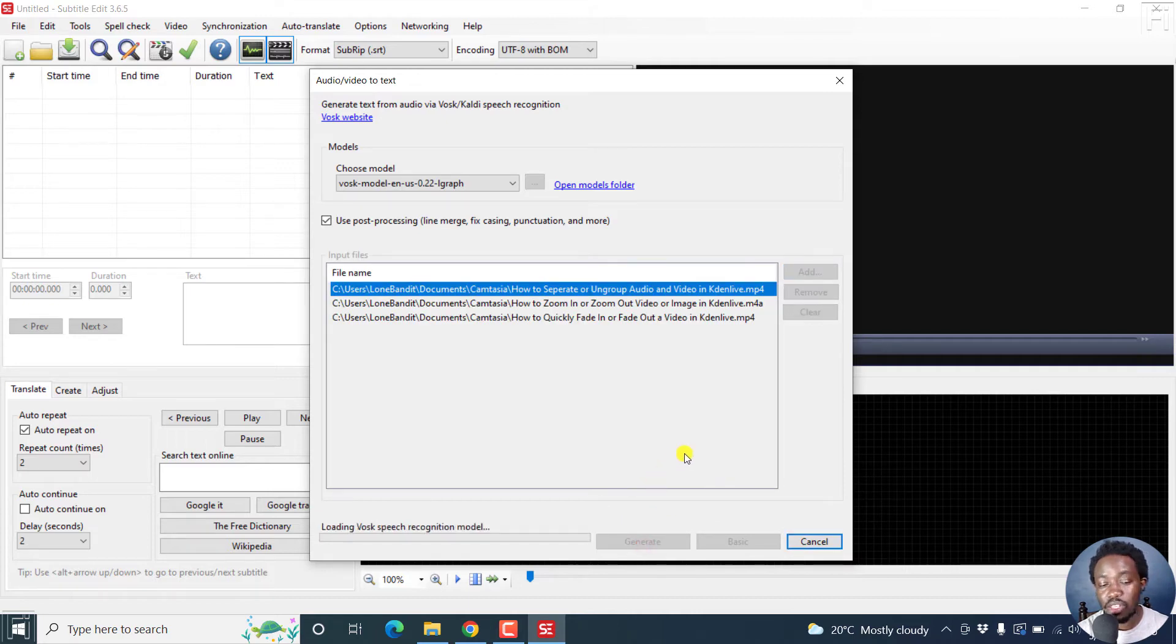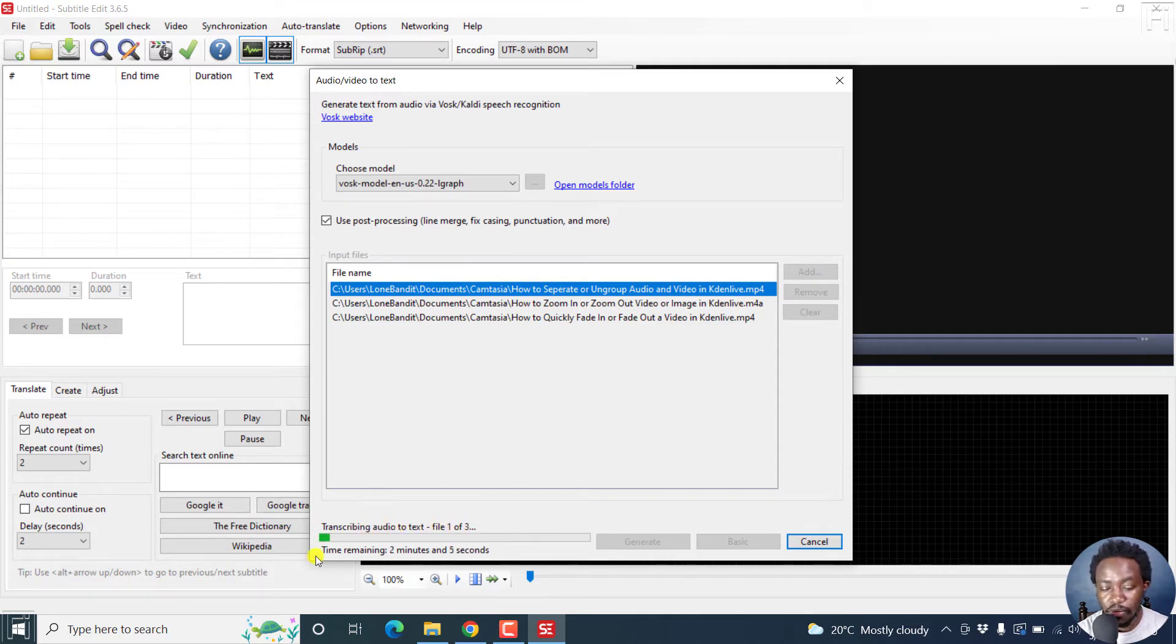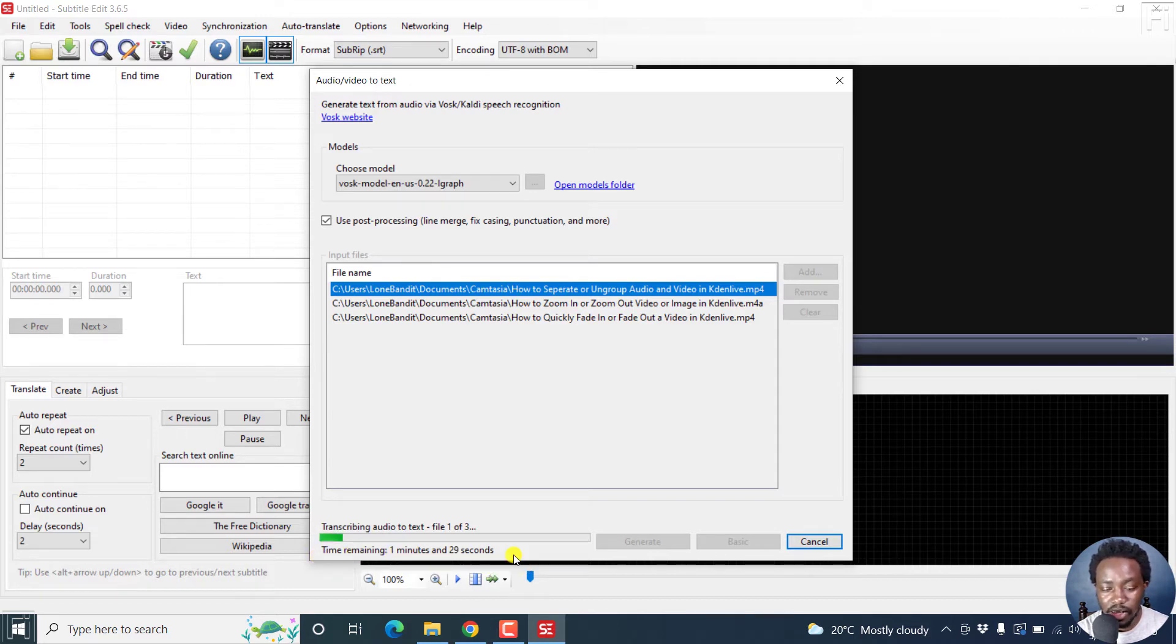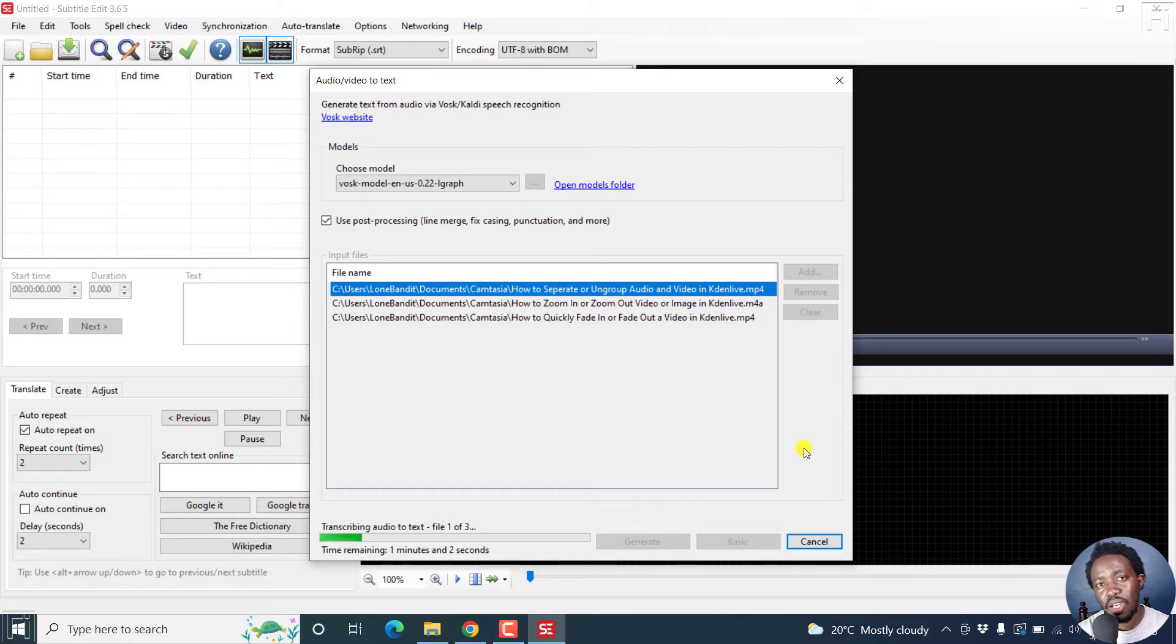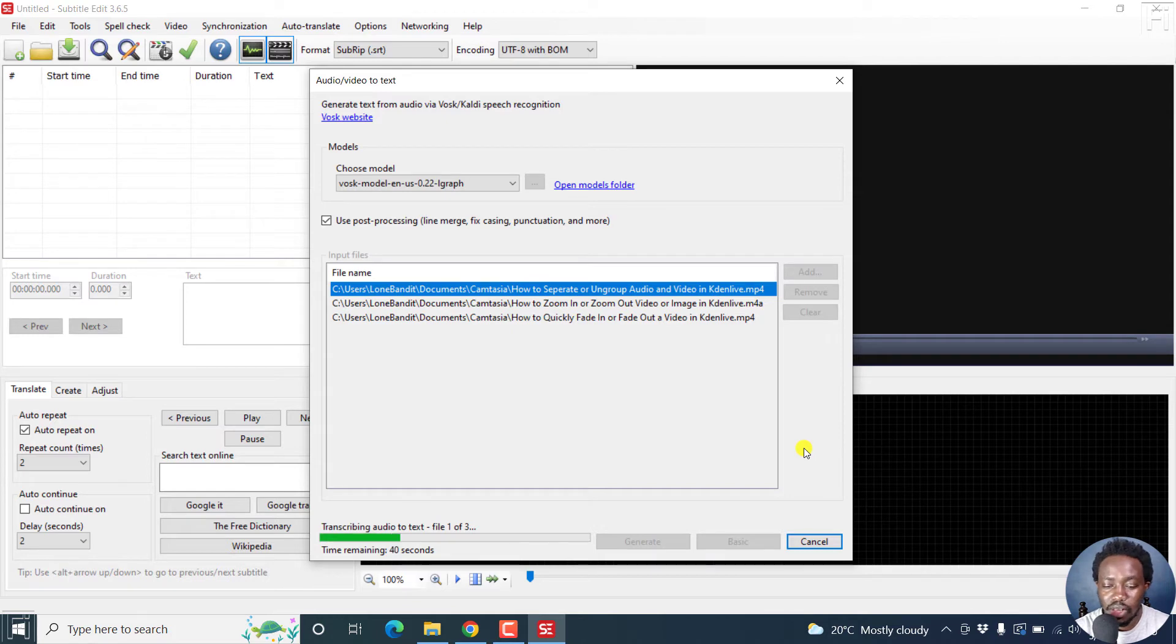So this is free audio transcription. And it's really awesome. So you can see transcribing audio to text file one of three, time remaining. And this is just a countdown. And it changes depending on the specs of your machine, if it's connected to power etc.